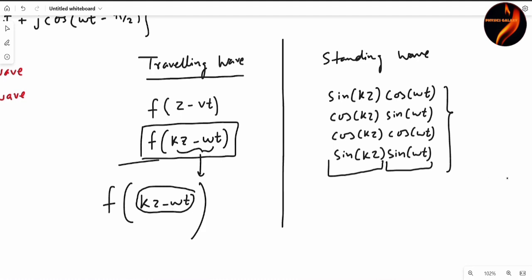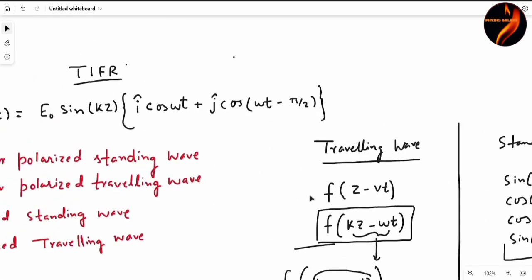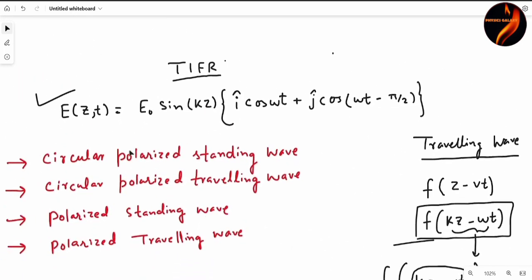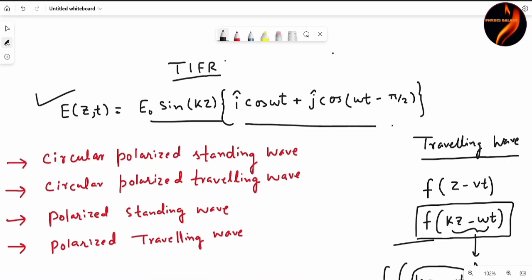So if we look at our function, we can see that the spatial part is different and the temporal part is different — they are separate. So we are sure that this is a standing wave.